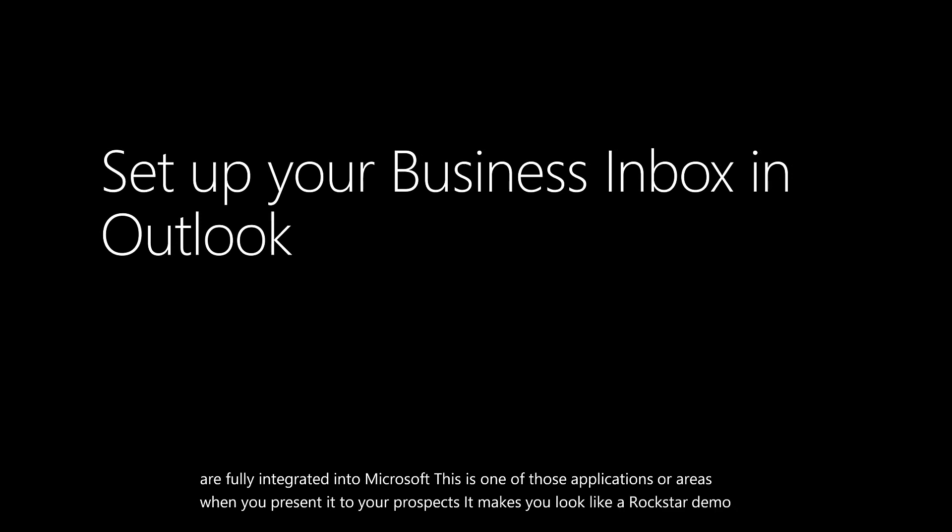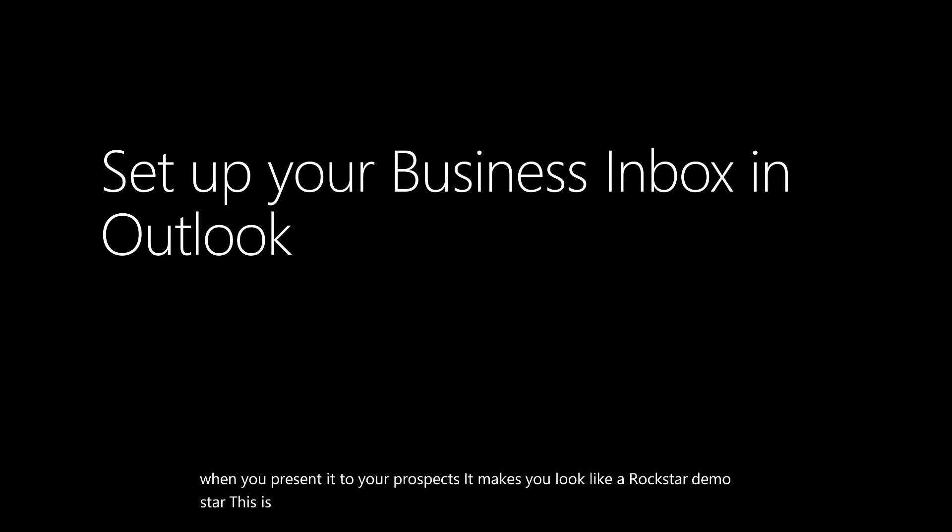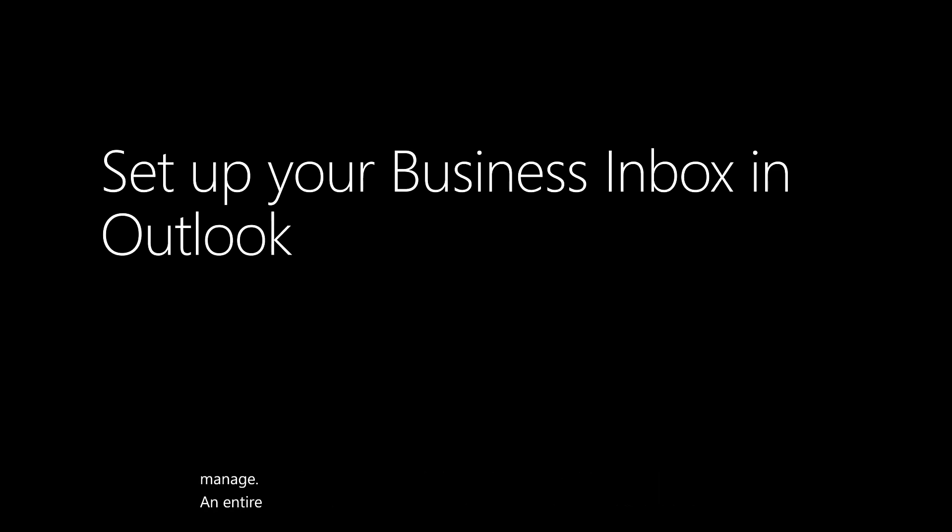This is definitely one of those wow demos because I could manage an entire business process from within my inbox at Microsoft Outlook.